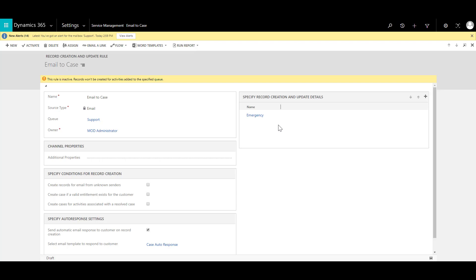For example, I can have email which is not an emergency but it can be urgent or let's say low priority. Now when I have multiple rule items over here I can define the order in which I want these items to work with. So I can change the order as well by using the up and down arrow key over here.